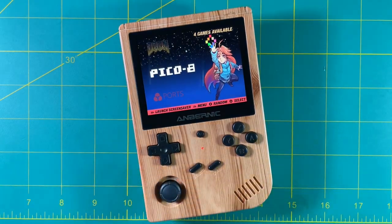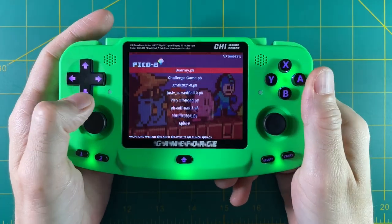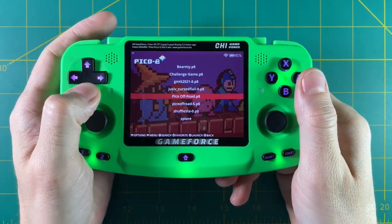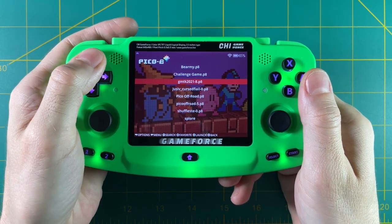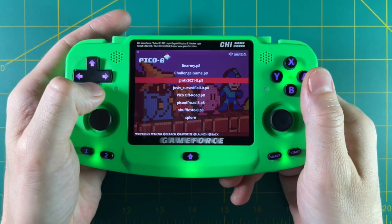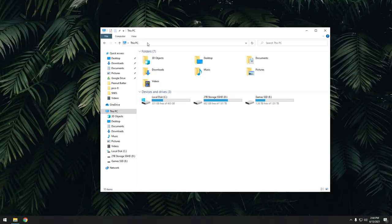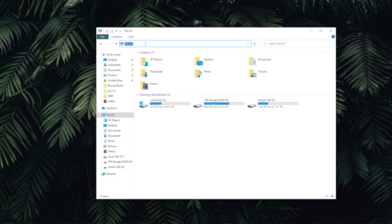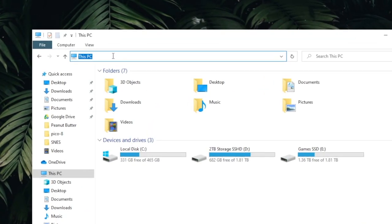Back on EmuELEC, there is one problem that sometimes will come up if you play this a lot. What will happen is all the carts that you load up in the Splore menu will start to show up on your device, because it actually downloads them as you play them. All of a sudden you're going to have a menu that's just filled with different carts, and it's going to be very hard to find Splore. Fortunately, there's a very easy fix. Back on your computer, make sure your device is on and connected to the internet, and then type in \EmuELEC — this will actually connect to your device.